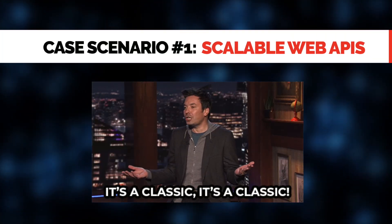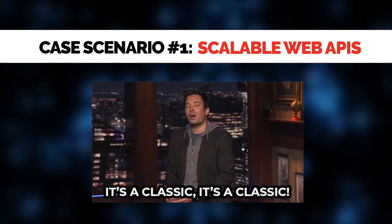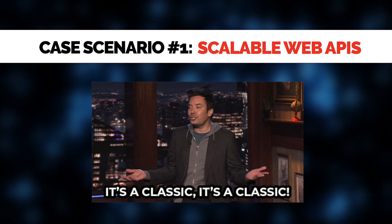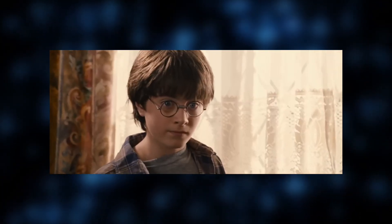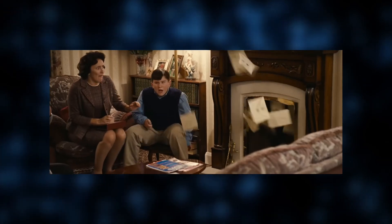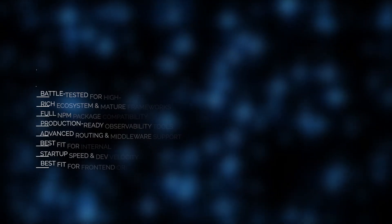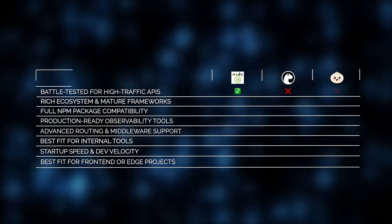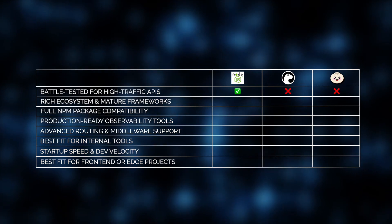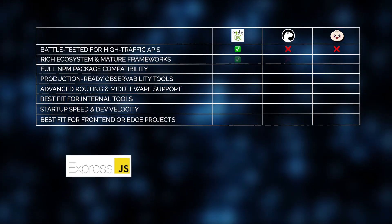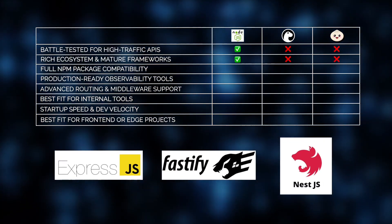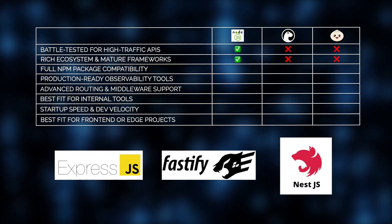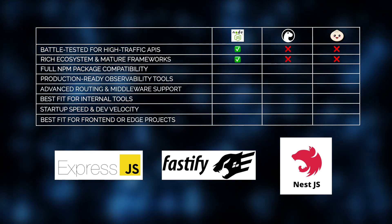Let's kick things off with a classic use case we often encounter in client projects: scalable web APIs. At Jelvix, we found that when you're building high-load REST or GraphQL APIs, ones that need to handle millions of requests, Node.js remains the most reliable choice. It's battle-tested for high-traffic environments and backed by a massive and mature ecosystem of developers, tools, libraries, and frameworks.